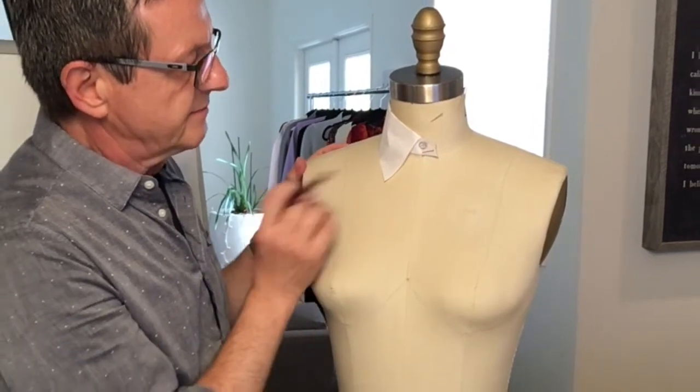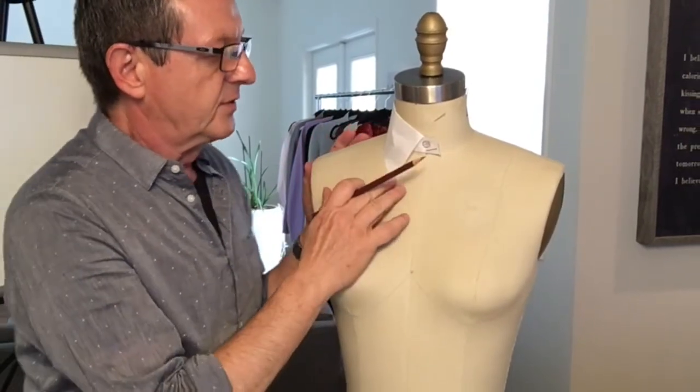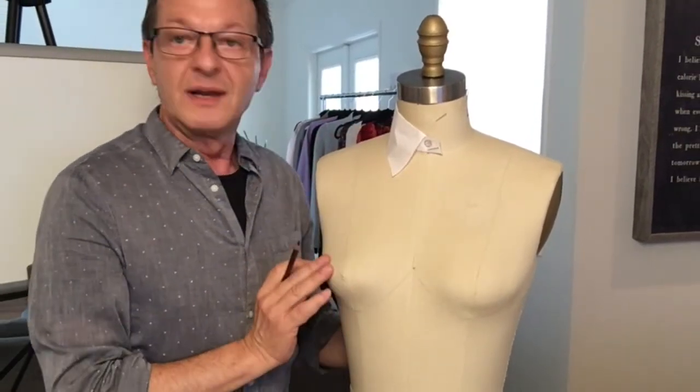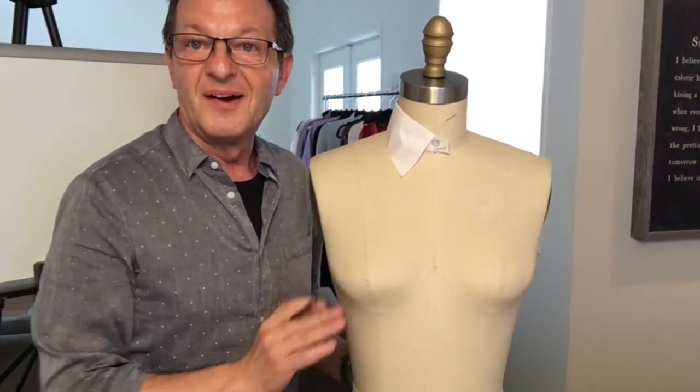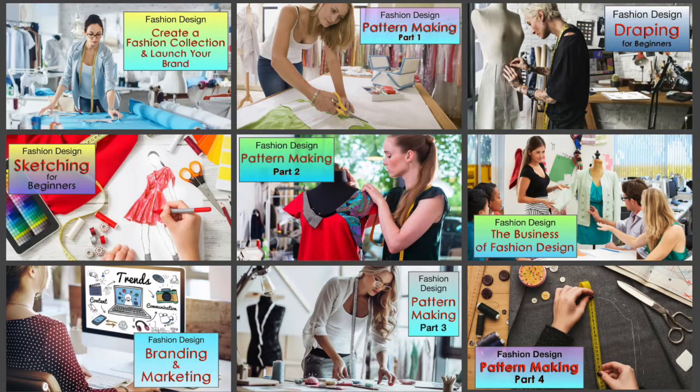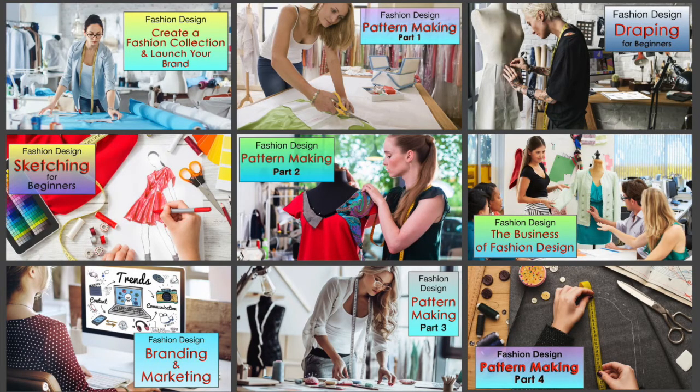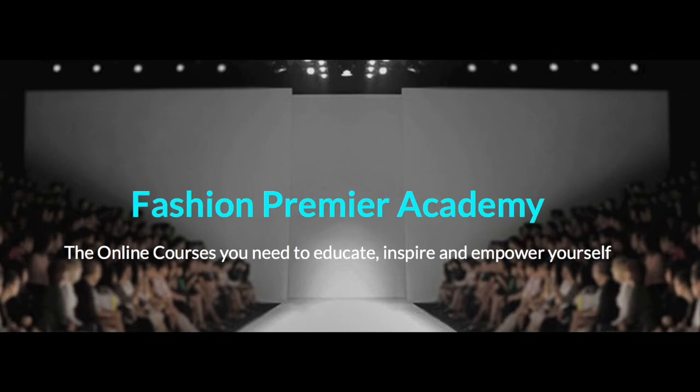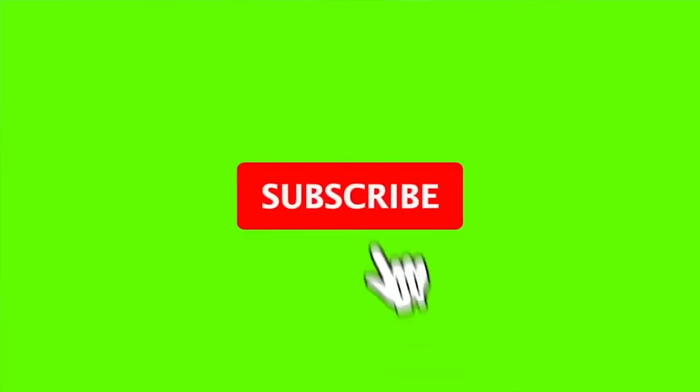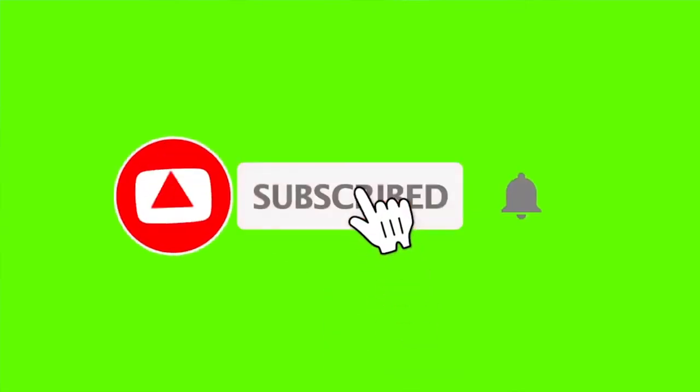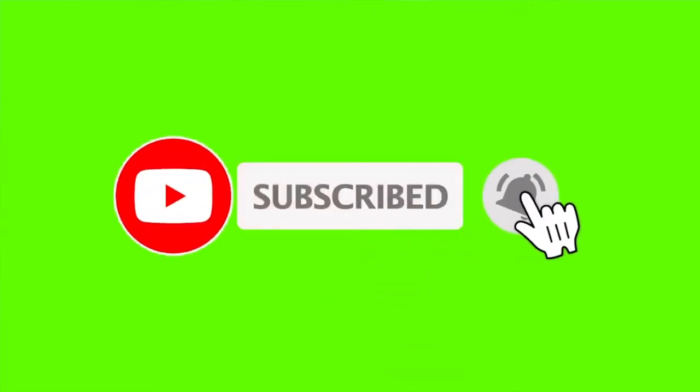All right, thank you for watching this video. Check out all the courses available at Fashion Premiere Academy by clicking the link below, and be sure to hit the subscribe button and the bell next to it so that you will be notified when I post new videos, which is every week. I'll see you in class.